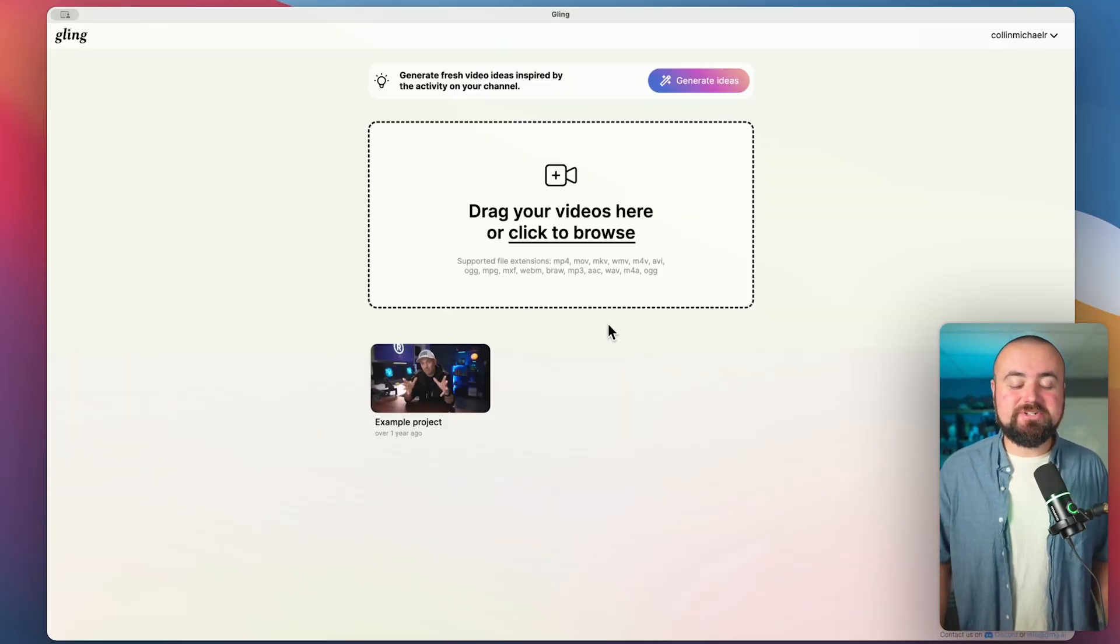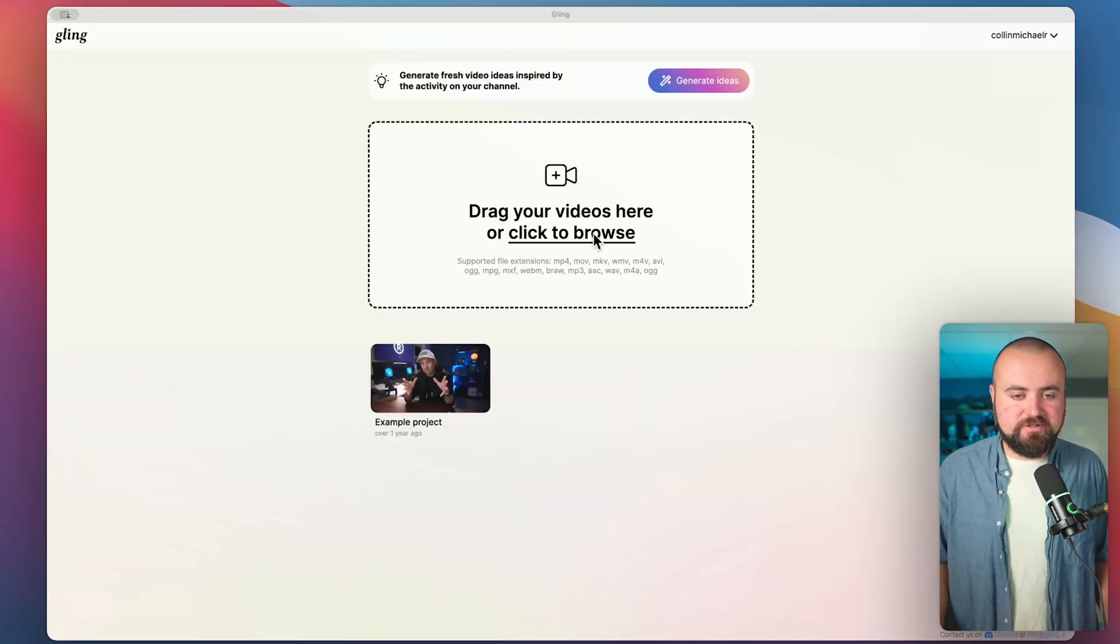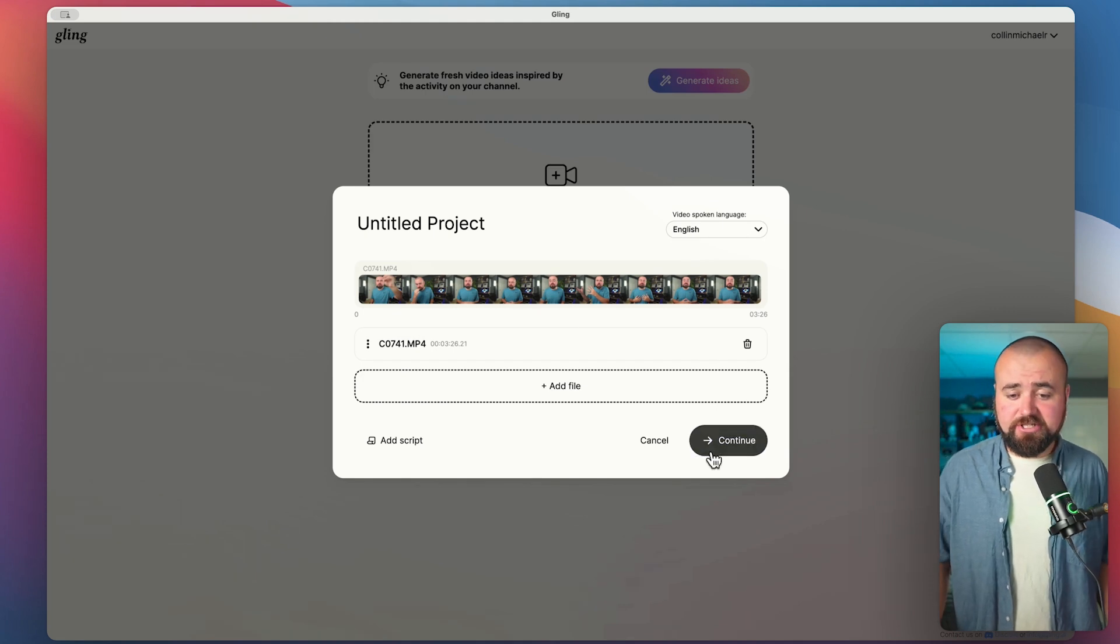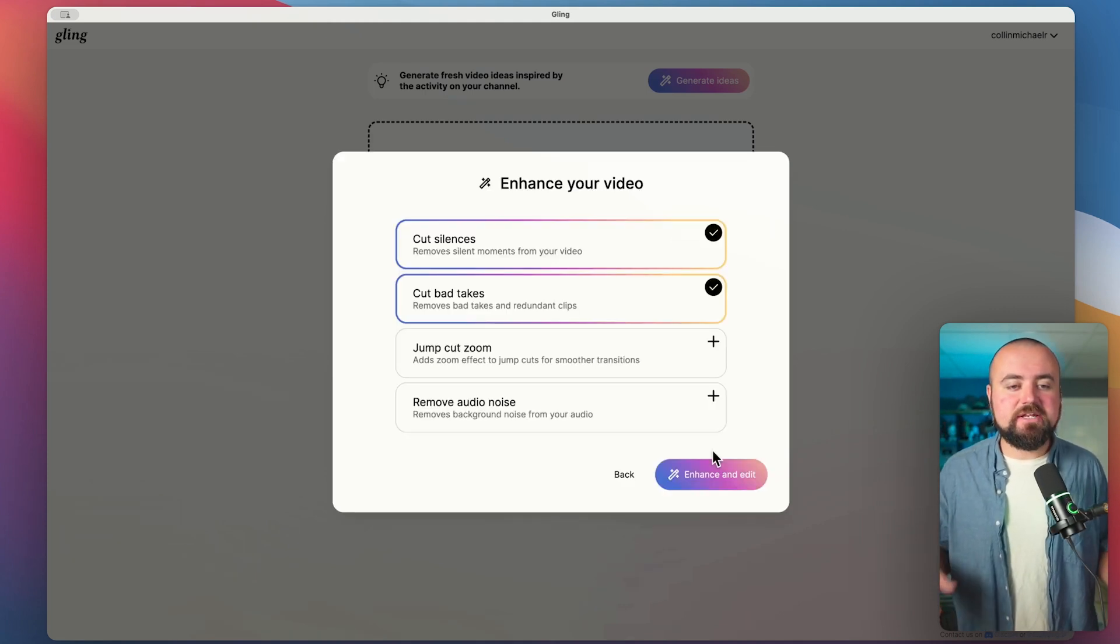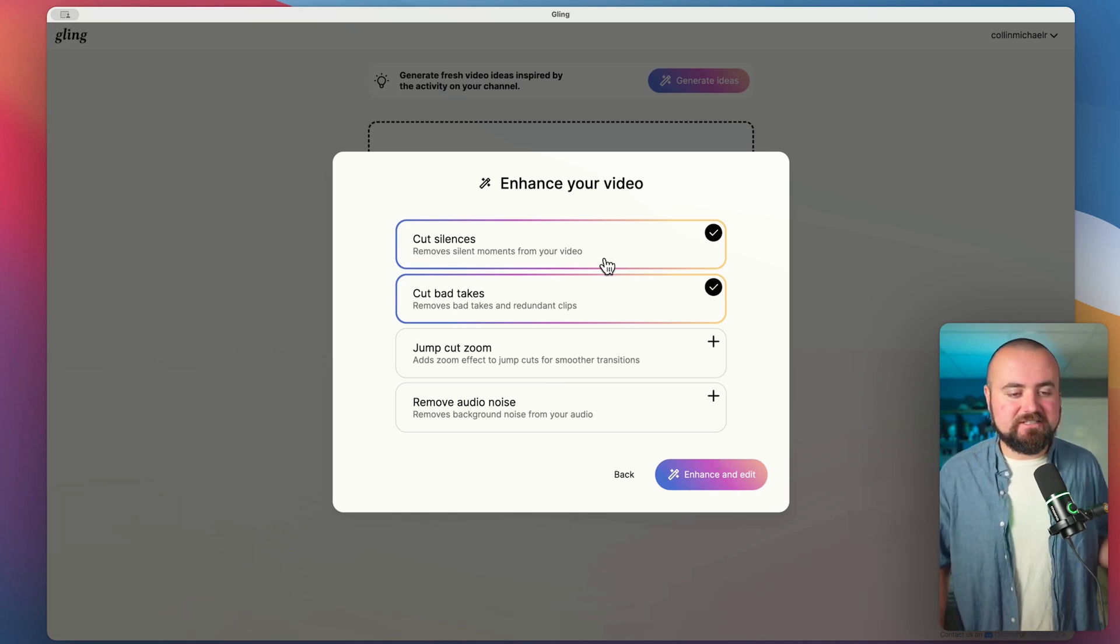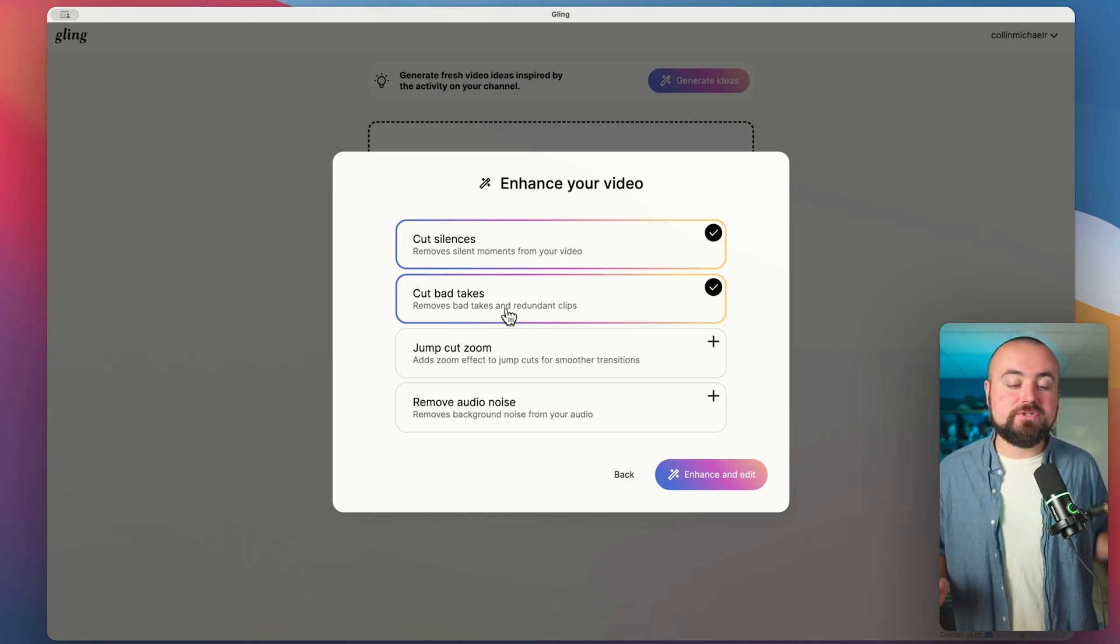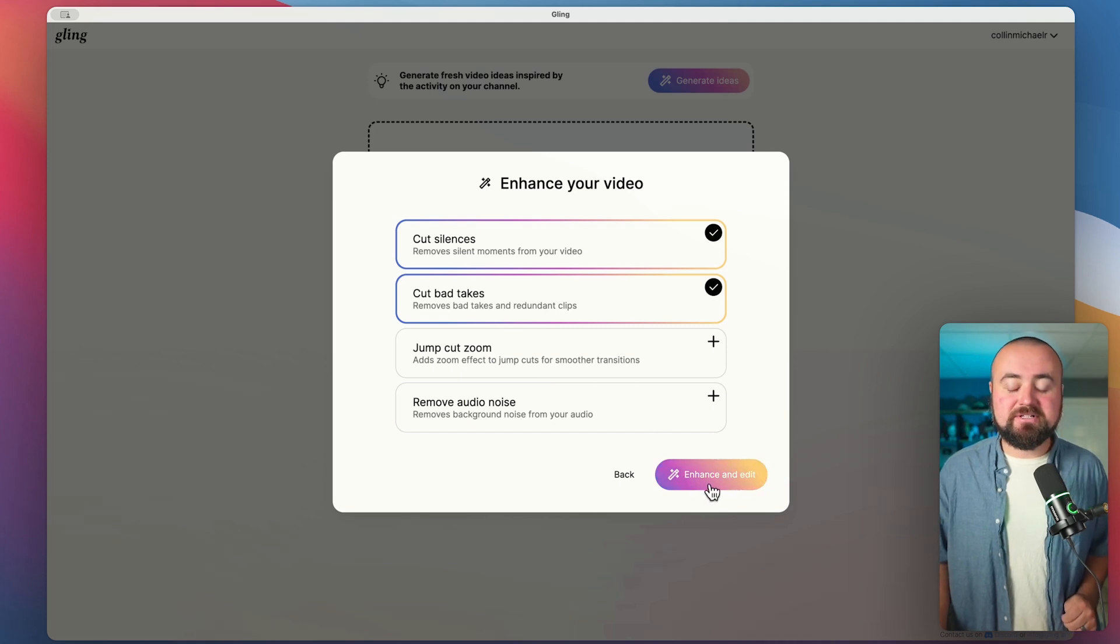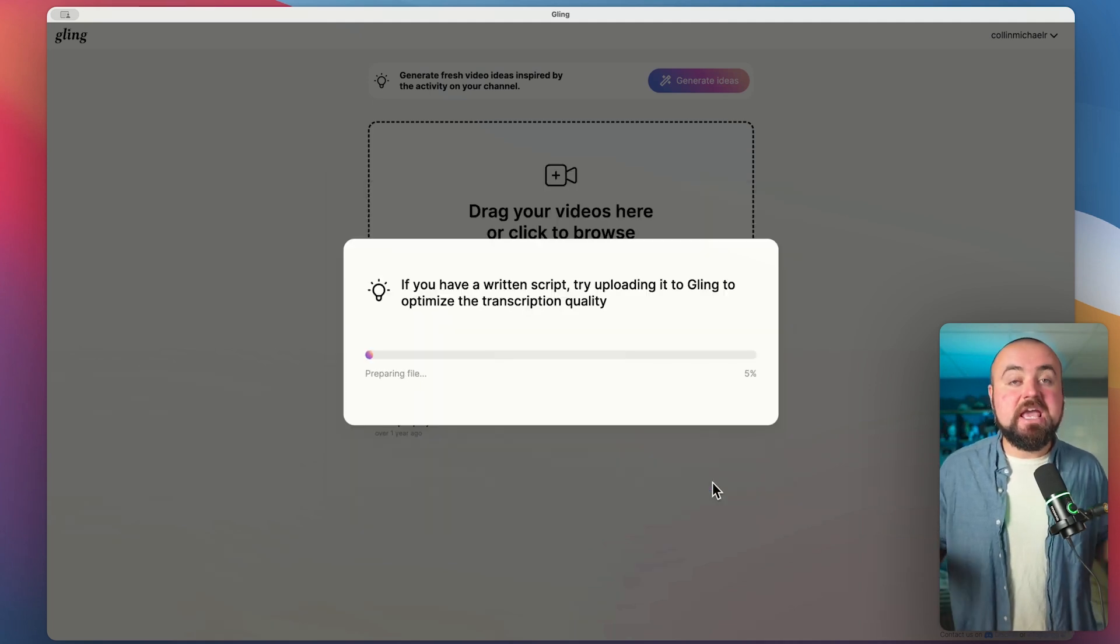So to get started, all I'm going to do is click here to add my video into Glean, and then just make sure your video is in the correct language, which for mine is English, click continue. And then in here, it's going to ask me how to enhance my video. So I'm going to have it cut out silences and just cut out bad takes. For now, you can always make adjustments later. And then I'm going to click enhance and edit.